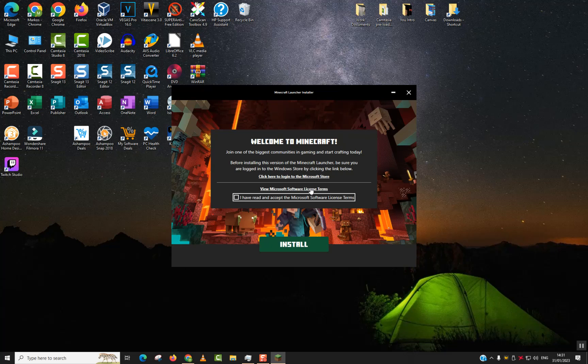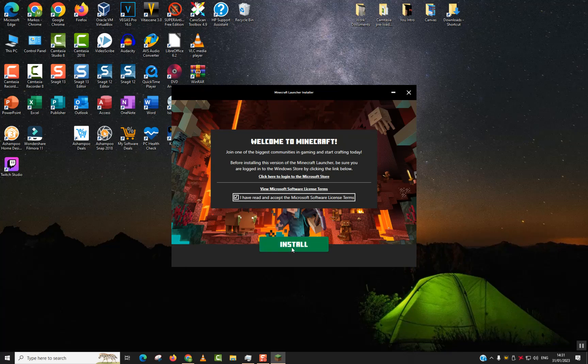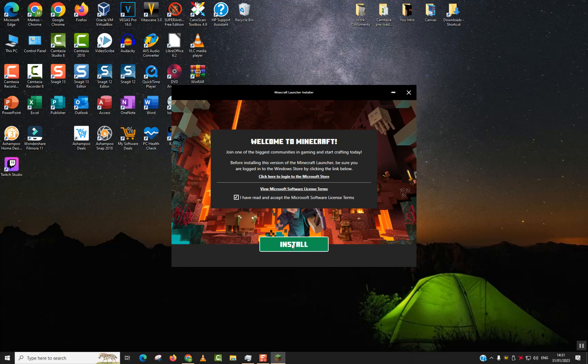Since I have already done it, I just click I have read and accept the Microsoft Software License. Click Install.